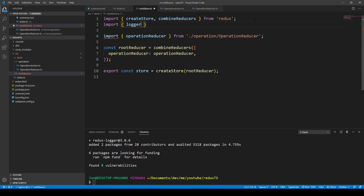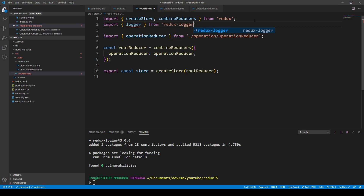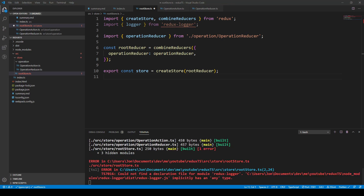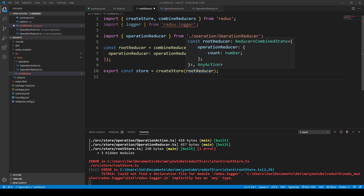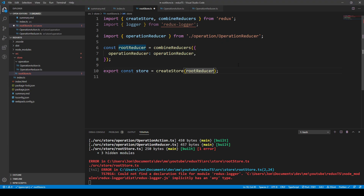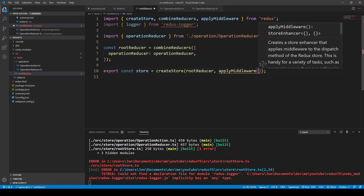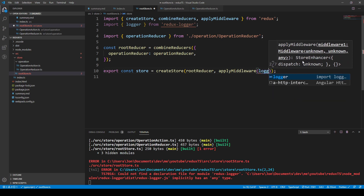We import logger from redux-logger. As a second parameter into our createStore we can add that logger. This can be done by applying the middleware, which is built into Redux, so we import that as well — and that's the logger.